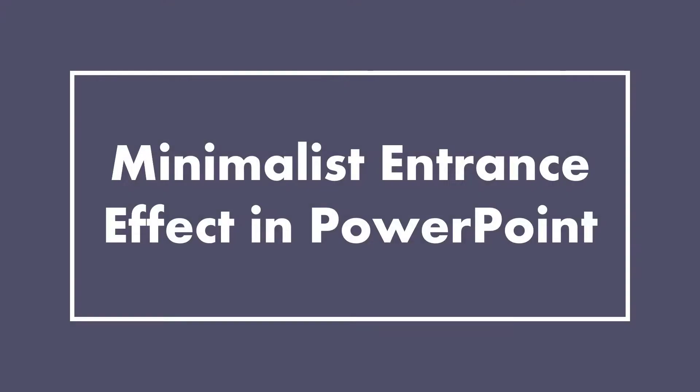Hi, everyone. Thanks for joining me. Today, we're going to talk about a minimalist entrance effect in PowerPoint. It's very modern, very simple, but it has high impact. So let's take a look at this effect.